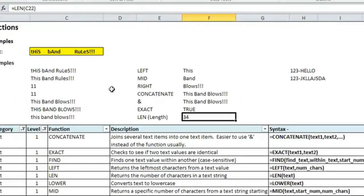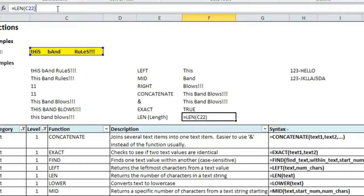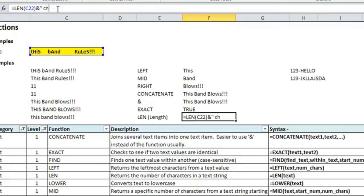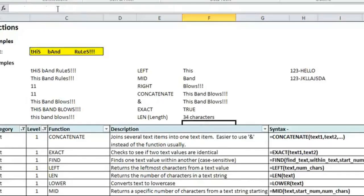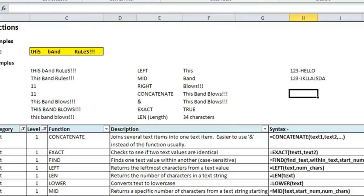If we wanted to get a little bit fancy and put in a concatenation into it to add something else so that it told you more information, you could, after the length, put an ampersand, and in quotes, you could write characters. And that'll take whatever the length formula results in, and it'll add whatever I put in quotes. And so you'll see it says 34 characters.